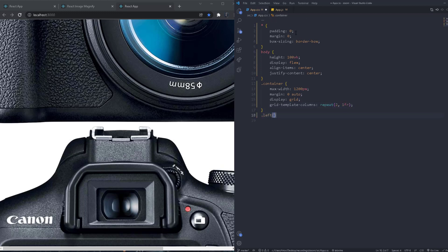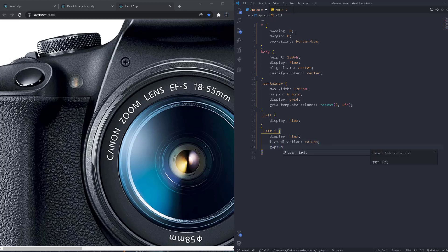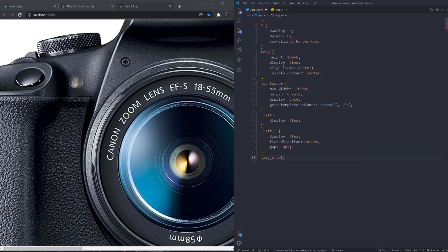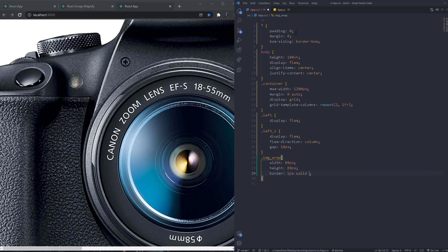On the left side, we use display flex. For 'left-one', we use display flex with flex-direction column and a gap of 10px so the small images stack vertically. The 'image-wrap' div gets a width of 80px and a height of 80px.